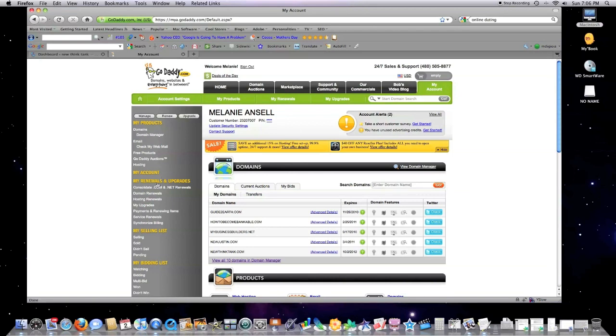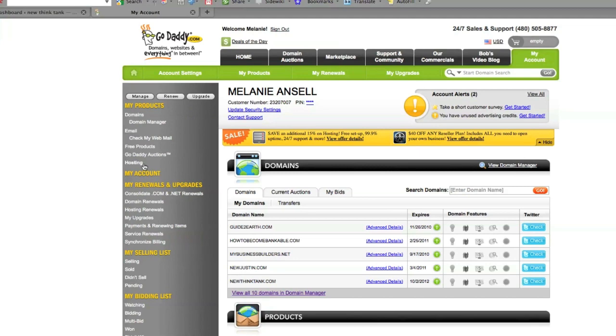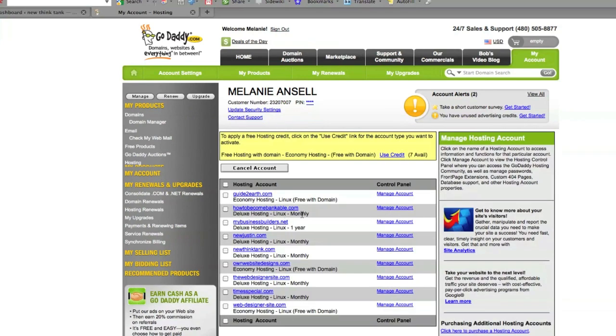So you go to GoDaddy. You go over here under the My Products section. If you don't see this, click on My Products. Click on Hosting. Then you find whatever website you want to fix. Let's say it's this one. Click on Manage.